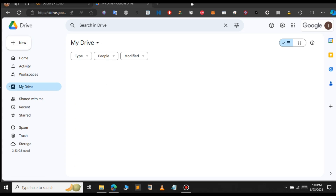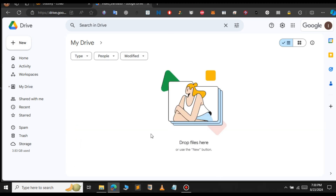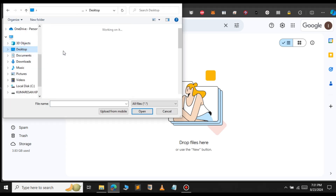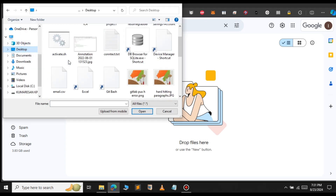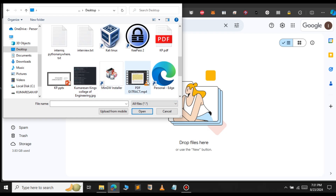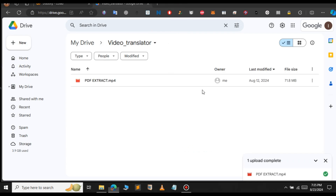Let's upload our file to this folder. Open the folder and click on New, then select File Upload. Choose the video file that you want to translate. It will take some time for the upload. As you can see, the video has been uploaded successfully. Now we can proceed ahead.